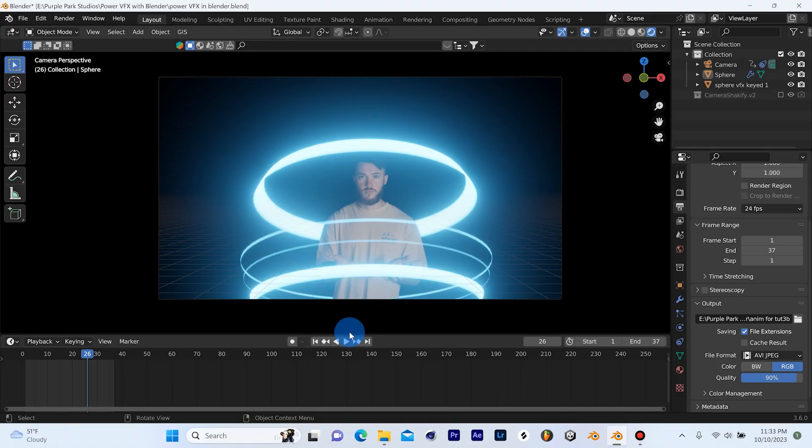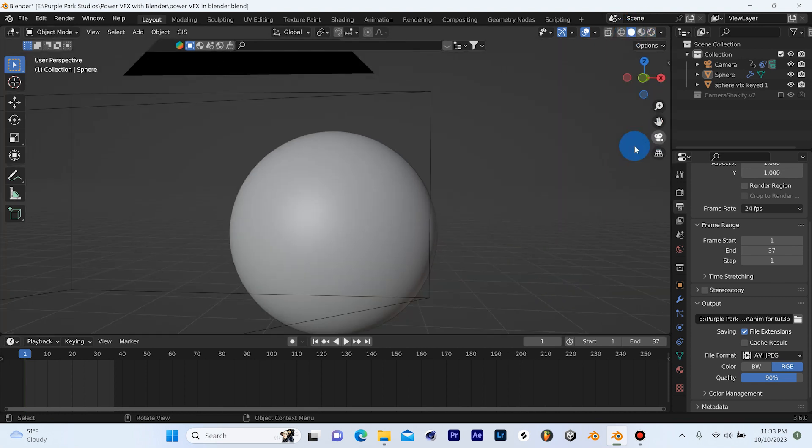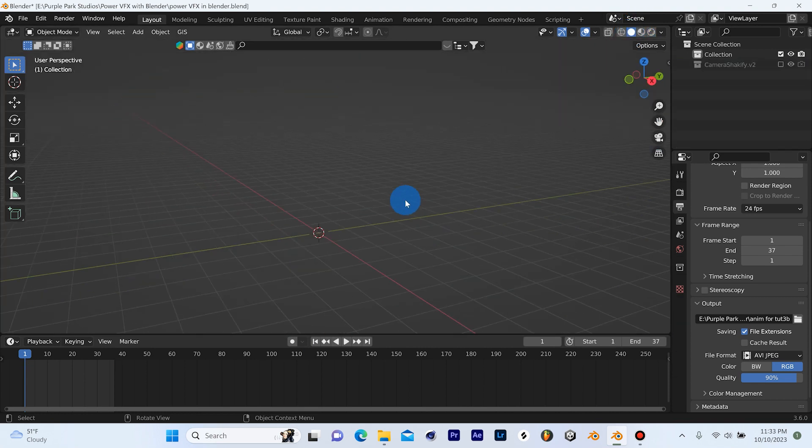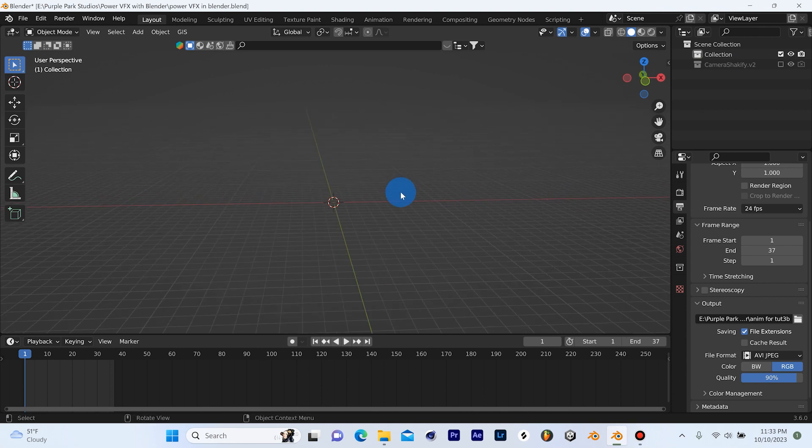So the first thing I'm going to do is go to frame one and get out of my camera mode, hit A, X, and delete everything. So I'm just left with the blank scene in Blender here.